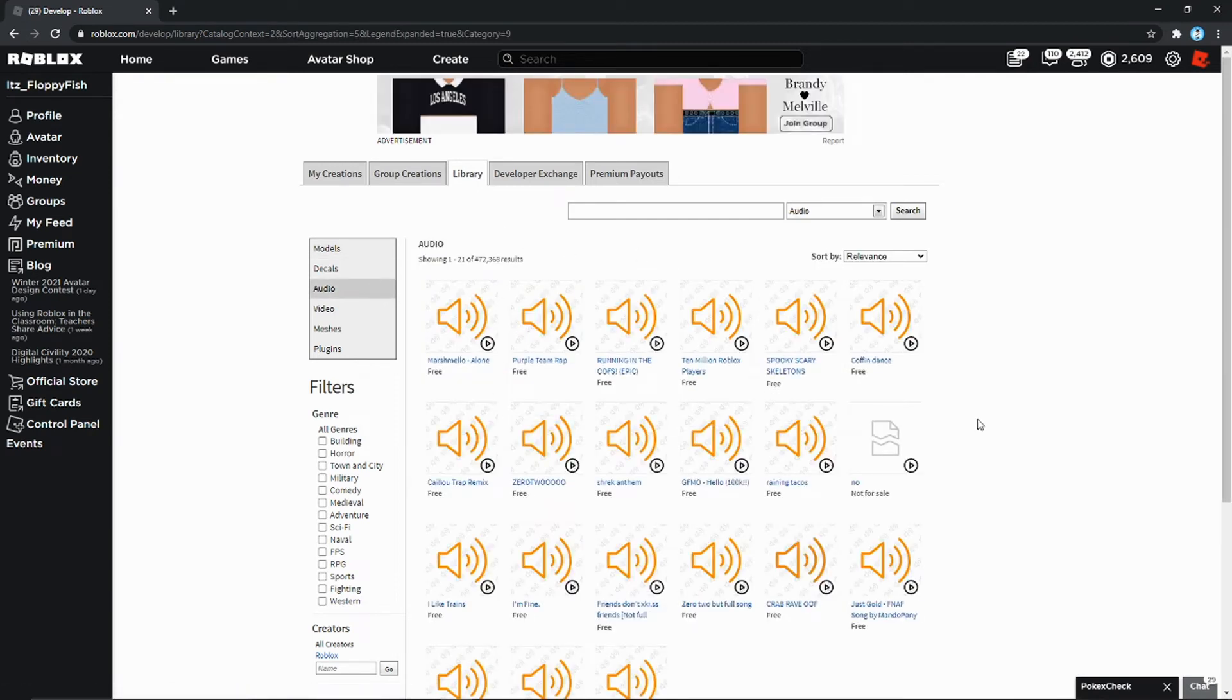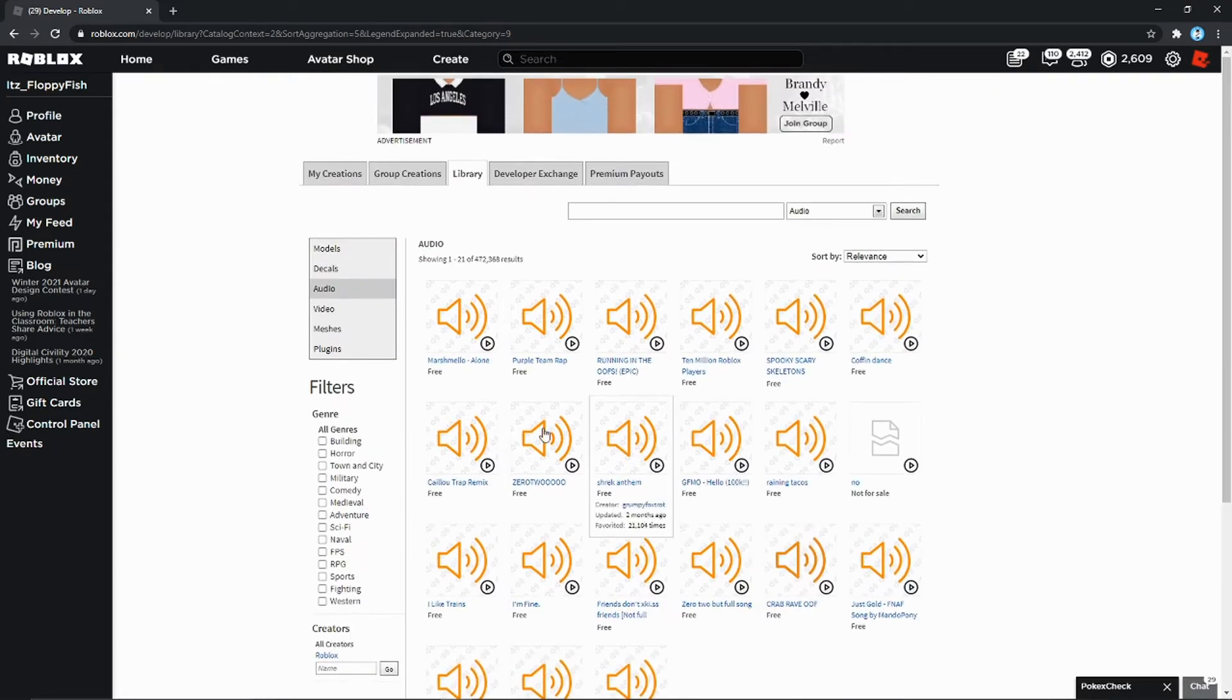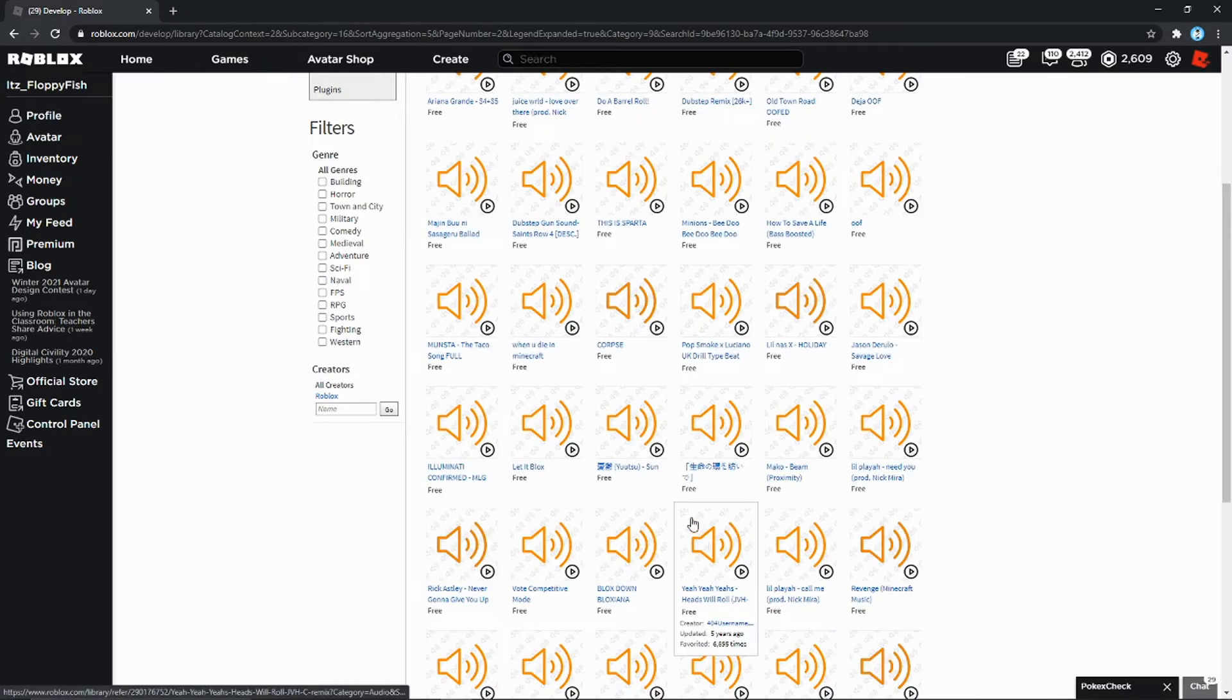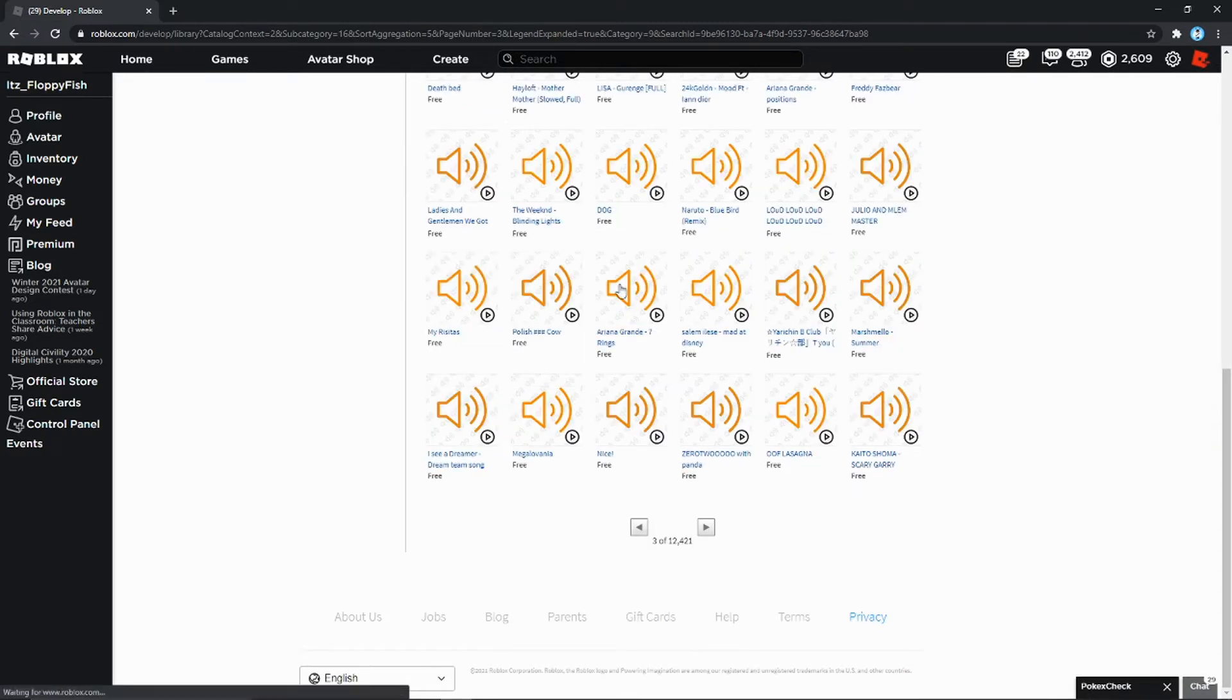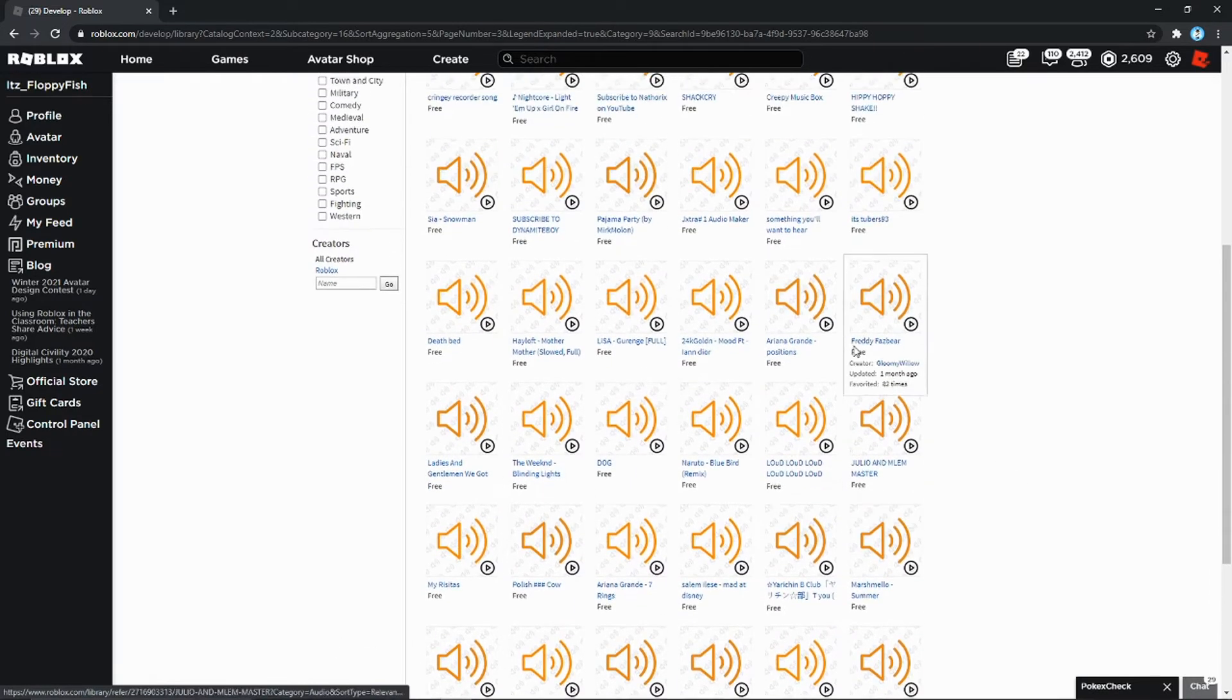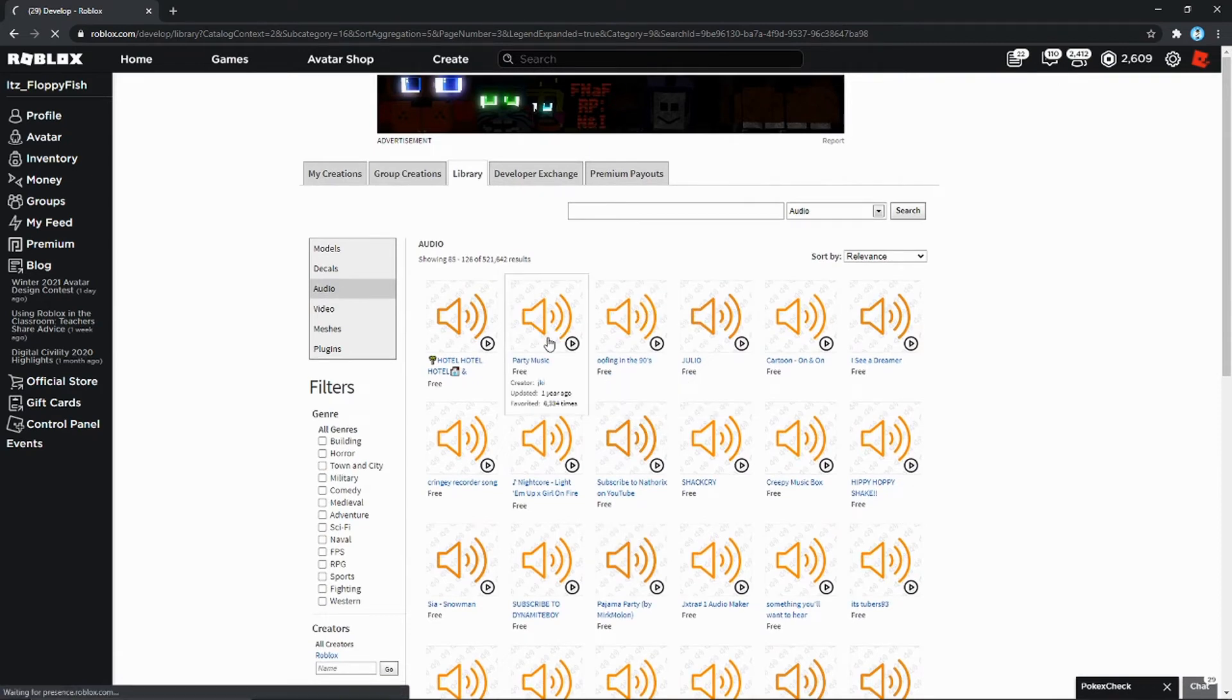Then you can choose any music you want. As you can see there's 11,000 pages, so you can get any music you want. Due to copyright reasons I can't really use any of this music. I have my own non-copyright music which I'll be using for this video. You guys can choose whatever music you want and you can put it in your sound ID.